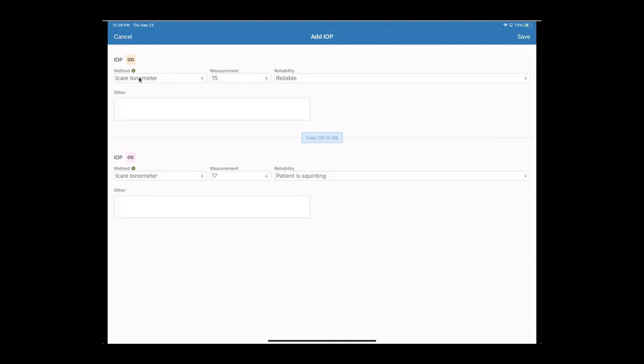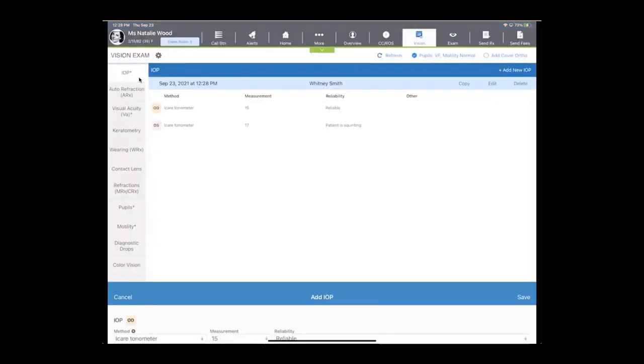Now if you have the ability to connect your auto-refractor, your keratometer, your NCT, you'd like to connect those electronically, we can typically connect to them, and you can send this data over electronically as well.